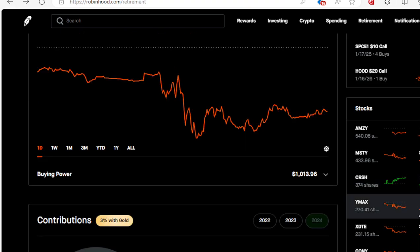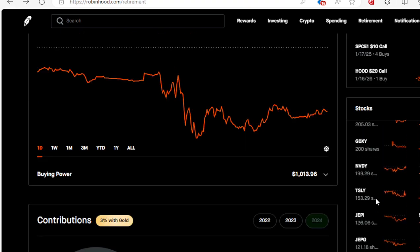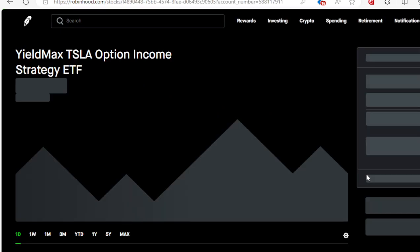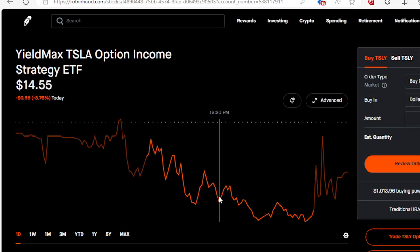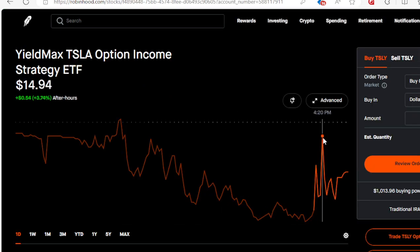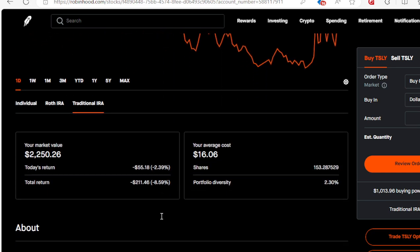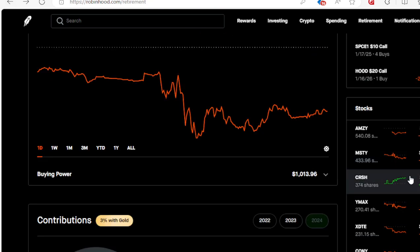We got TSLY being paid out. Look, we had a nice little spike here at $42 after market, then went right back down to about $21.46. Ain't worried about it. I think that's the last one we got to get paid out of all YieldMax.